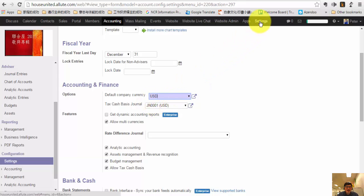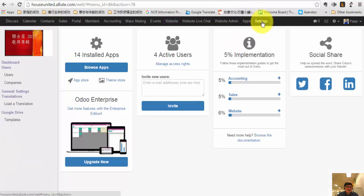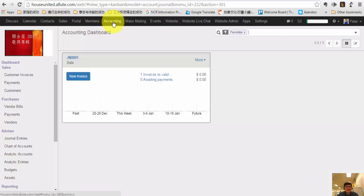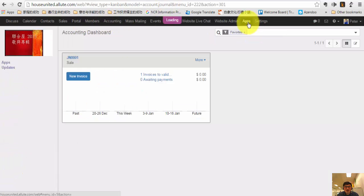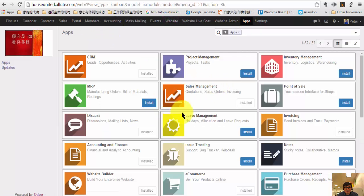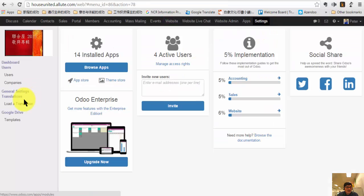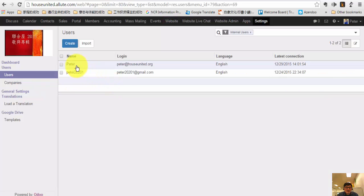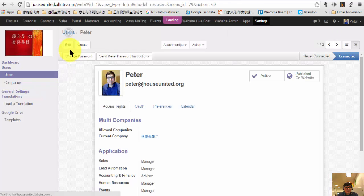Some of you might be saying that you don't see those options — for example, you don't see the company settings option or the accounting options. Just make sure you have the apps installed for those options that you want to use. And if you still don't see the option, make sure you go to Settings and check your user rights.